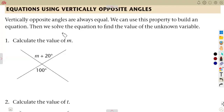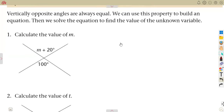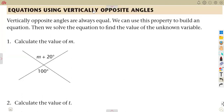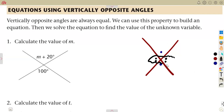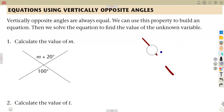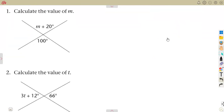Still working with straight lines, we are going to have a continuation on vertically opposite angles. We want to see how to form equations using these vertically opposite angles. Remember from our previous class, when two straight lines cross each other, vertically opposite angles are formed and these angles are equal. Using that concept, we are going to form and solve equations.